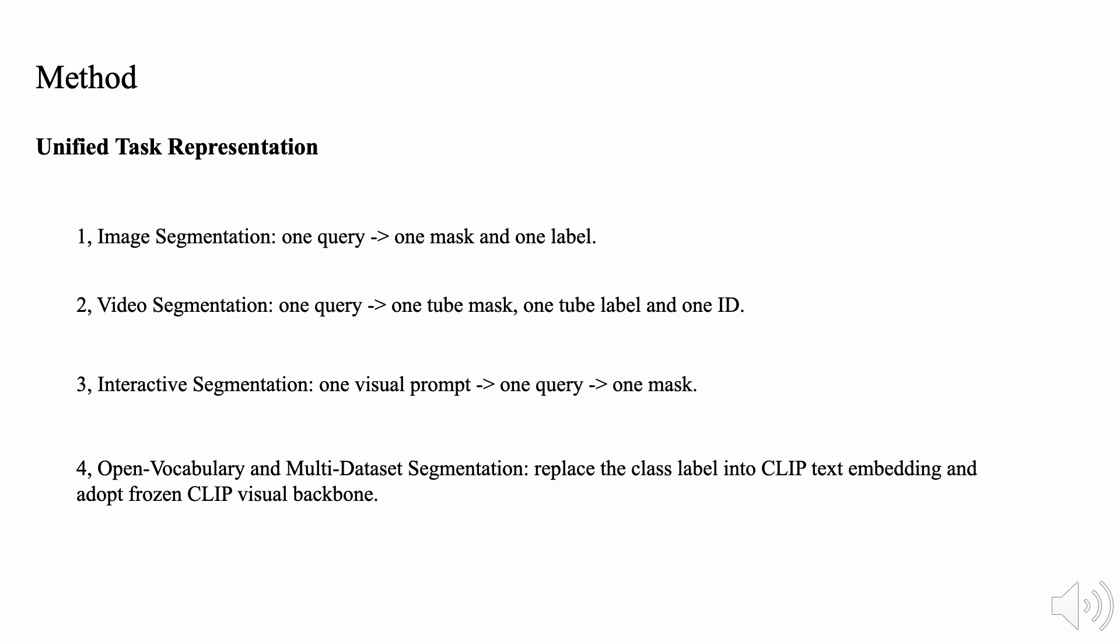Thirdly, for interactive segmentation, we encode one visual prompt into one location query, which also represents one mask. Finally, for open vocabulary and multi-dataset segmentation, we replace class label with CLIP text embedding, and we also consider the frozen CLIP visual backbone.